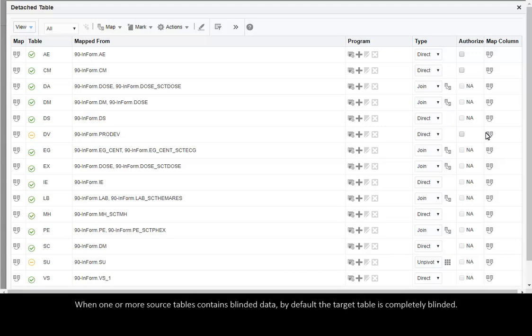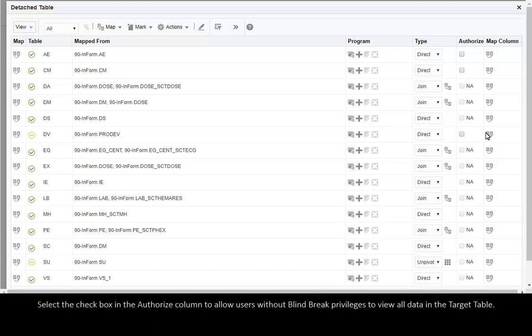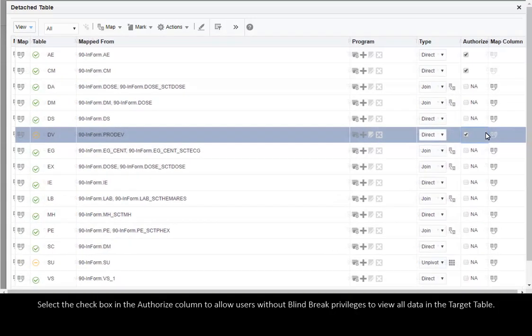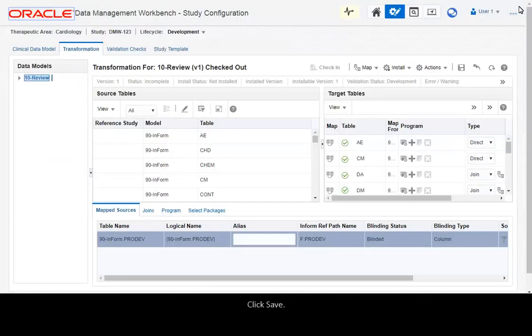When one or more source tables contains blinded data, by default the target table is completely blinded. Select the checkbox in the Authorize column to allow users, without blind break privileges, to view all data in the target table. Click Save.